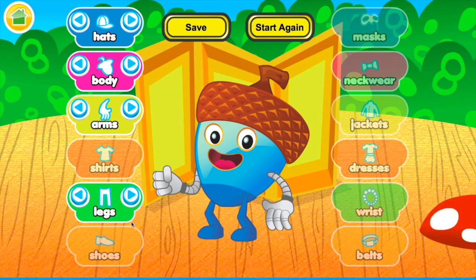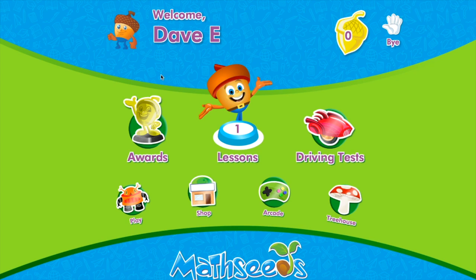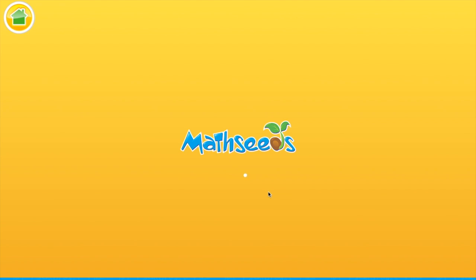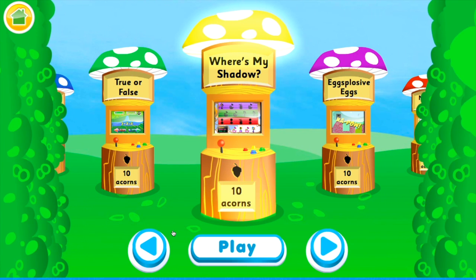You can change belts, dresses, jackets, and so forth. The more you do in MathSeeds the more options you'll have in the arcade and shopping and different things like that.